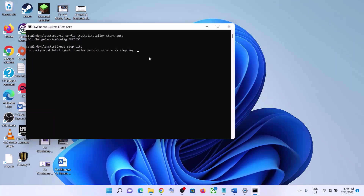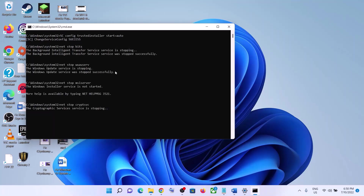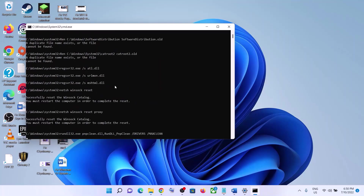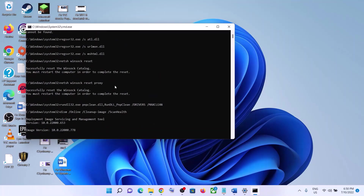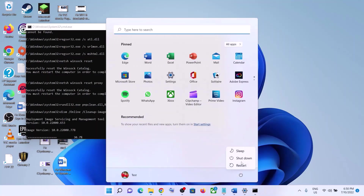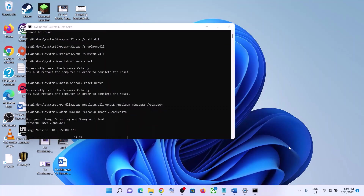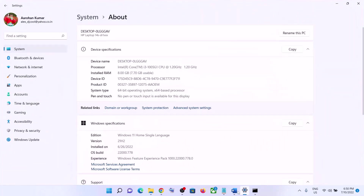This will open Command Prompt. First it will stop all the Windows update services and then run some scans. There are a couple of scans so it will take some time. Once the scans are complete, it will restart all the Windows update services and then close the Command Prompt automatically. Once the process is complete, make sure that you restart your computer, and after the system restart, update your Windows 11 once again.